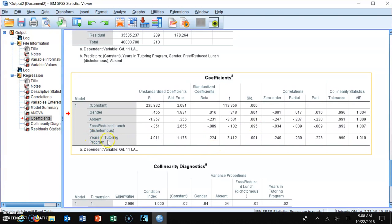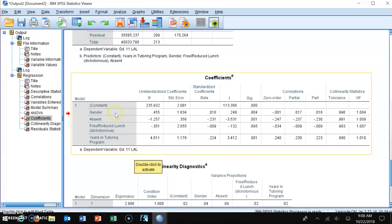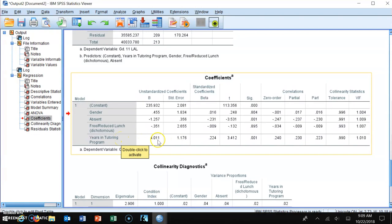Years in the tutoring program is a statistically significant predictor of student performance in the grade 11 LAL when controlling for gender, absenteeism, and free and reduced lunch. The unstandardized beta is positive, meaning the more years spent in the tutoring program, the better the performance. For every one year in the tutoring program, a student's grade 11 LAL score increases by four points on average.